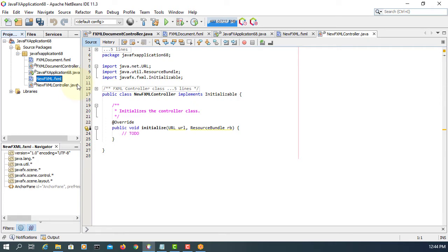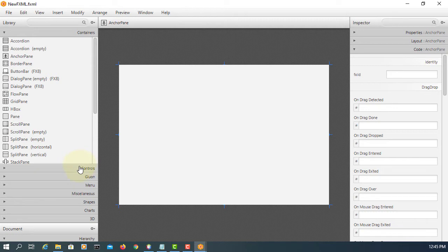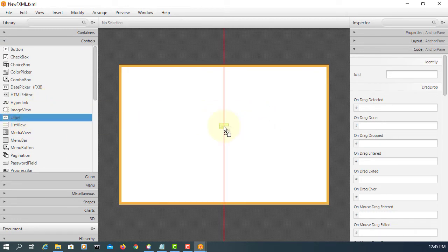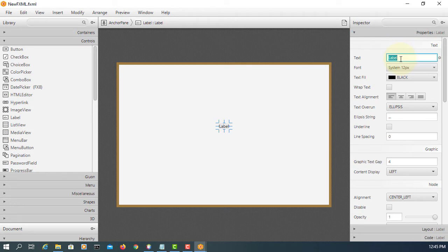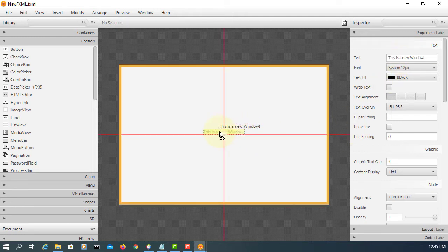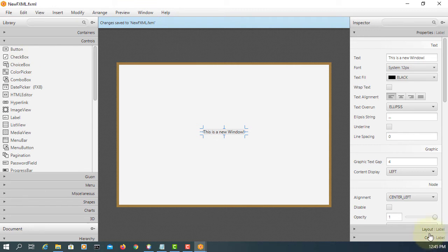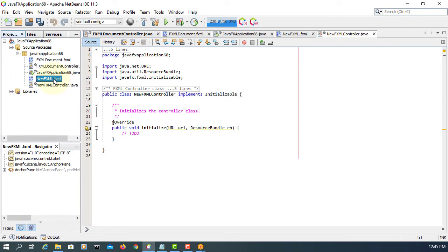Let's design something very simple. This new window or second window is going to have one label. That's it. Let's say, 'This is a new window or a stage.' I don't need to have an FX ID, so leave it. Make the controller.